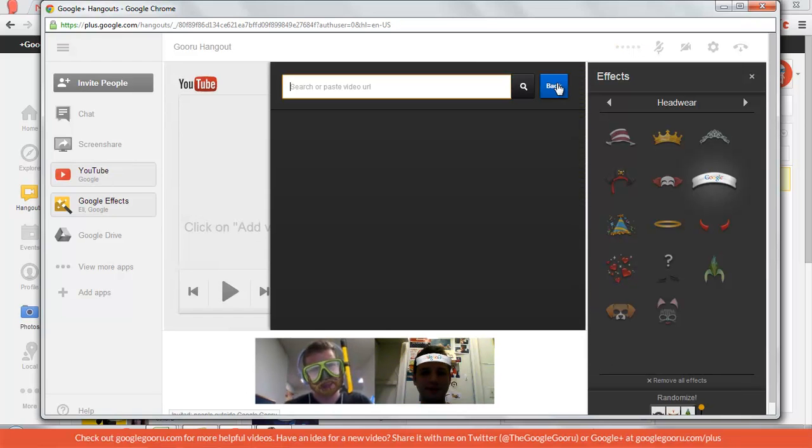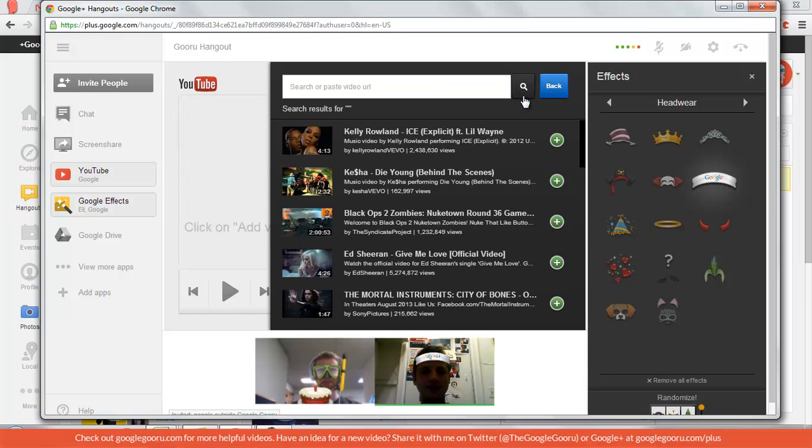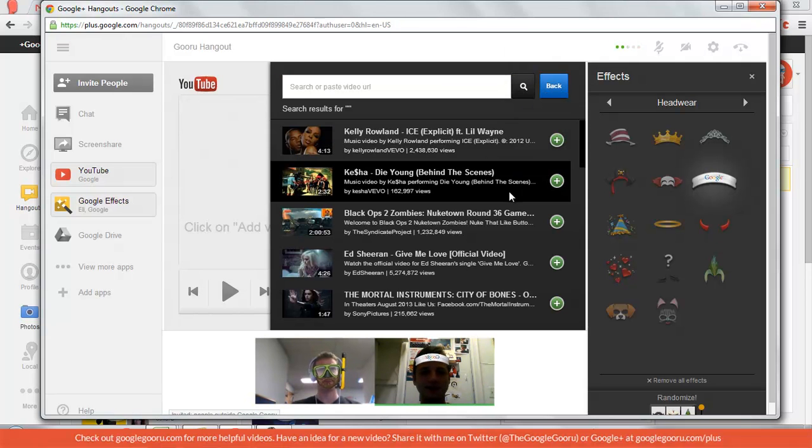So now, this is pretty cool. You can search, you can watch a YouTube video. And if you just press the magnifying glass, it'll show you some popular videos.